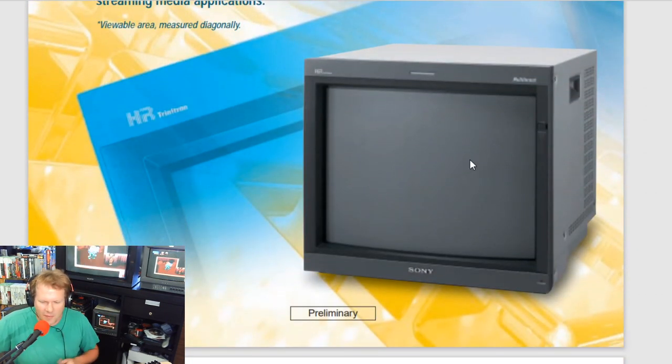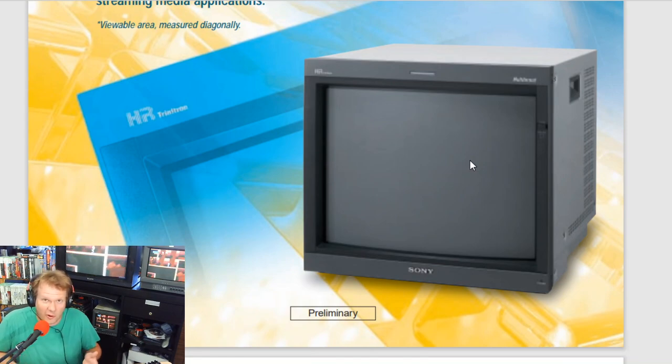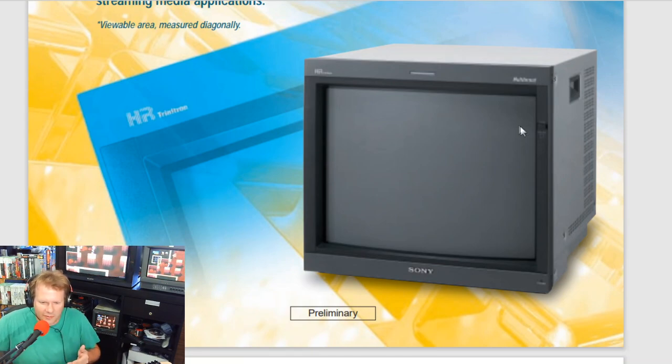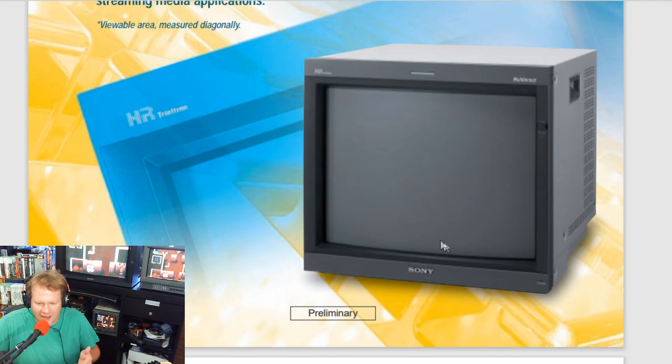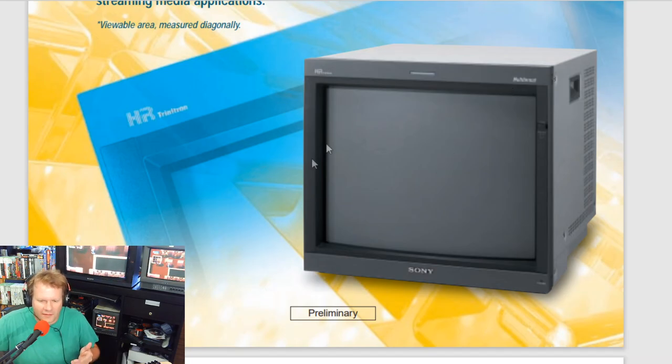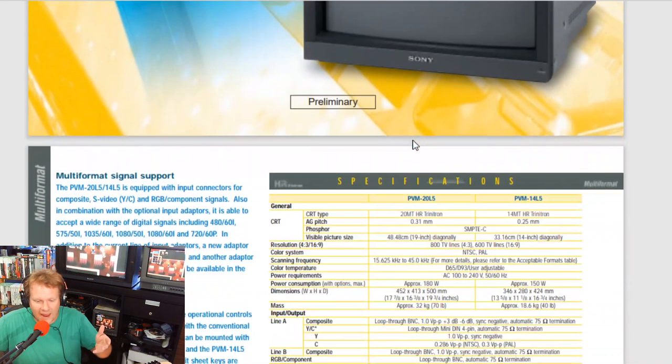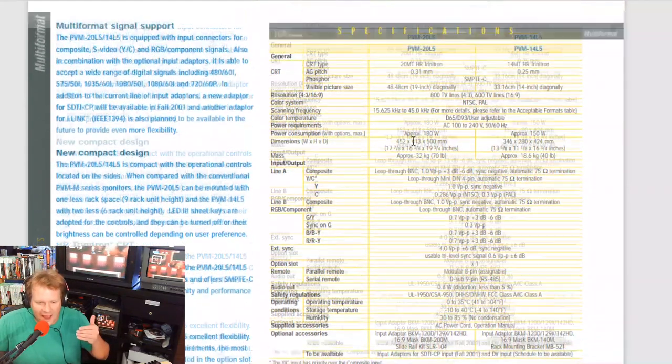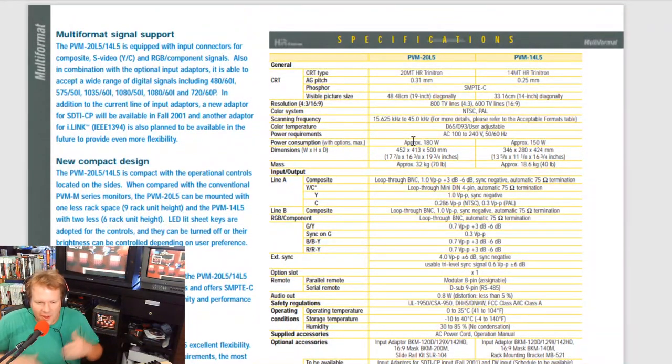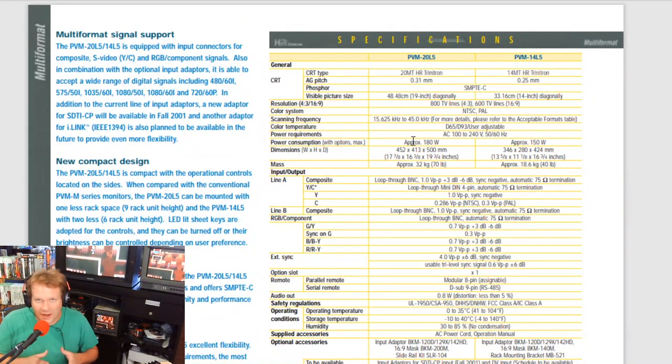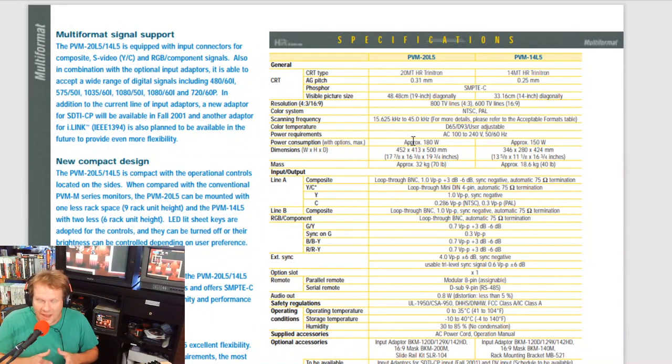Sony completely redesigned the shell of the monitor and everything inside it, as well as added some support that this monitor could do that other PVMs in the past could not.